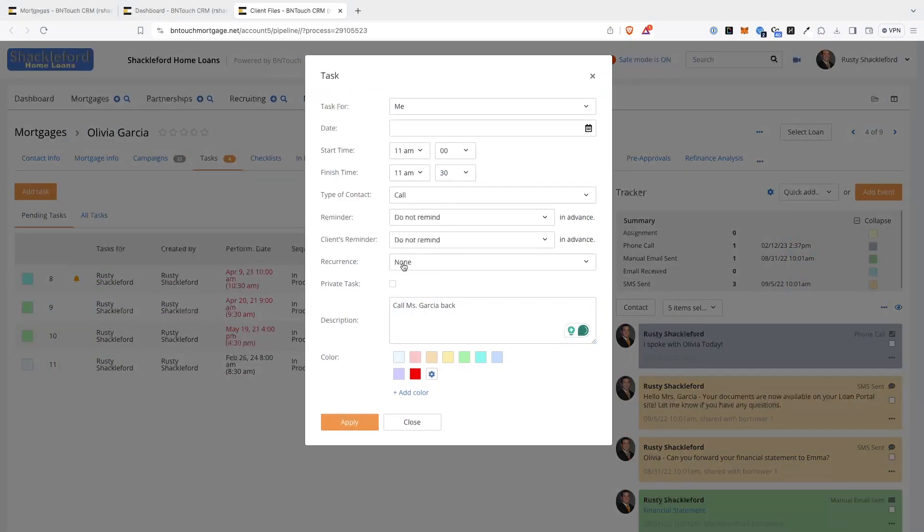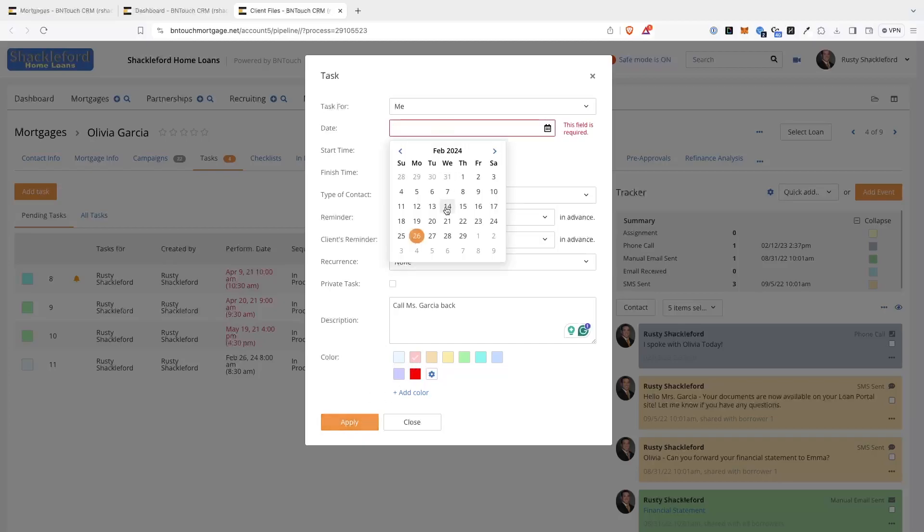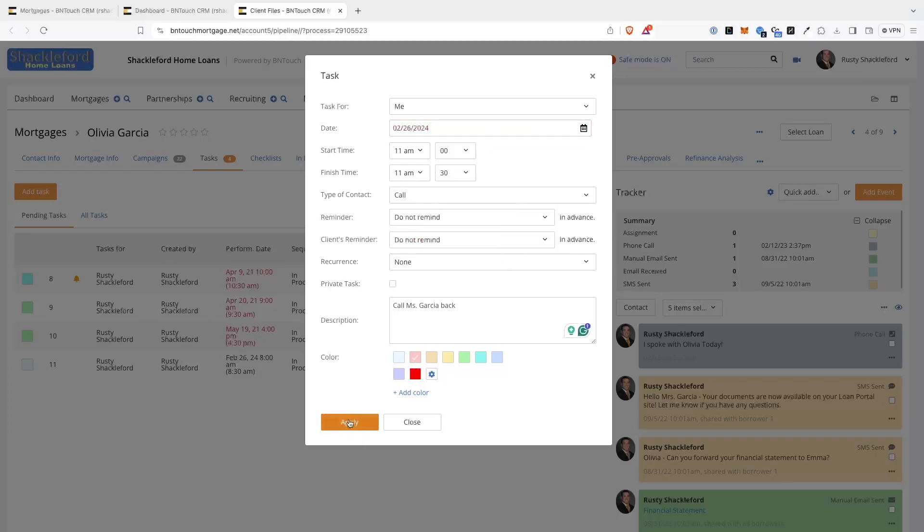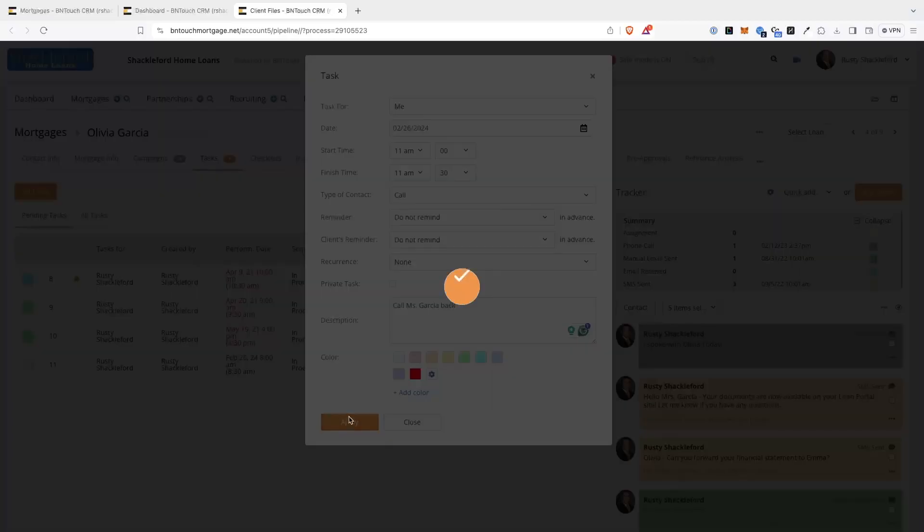When you set these reminders for yourself, you will be able to see what is on your plate whenever you log in to Be In Touch.